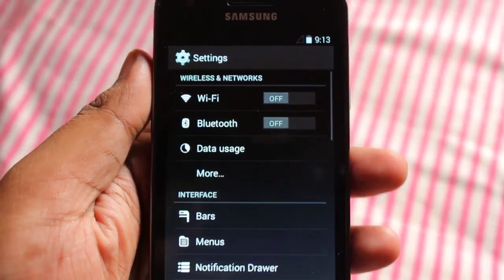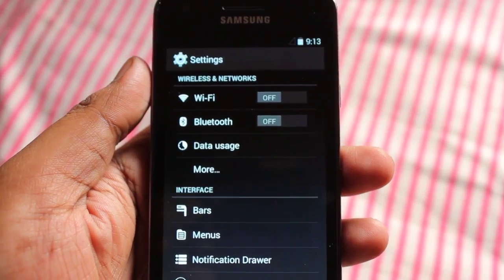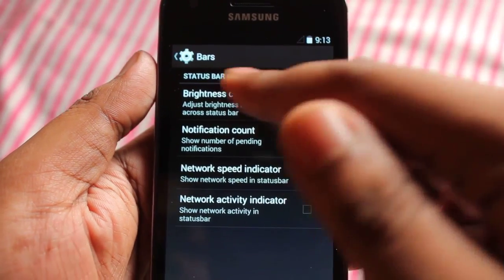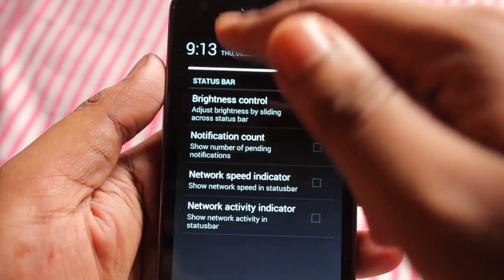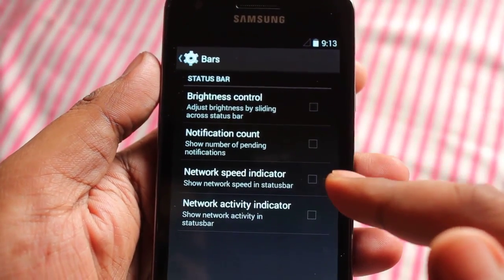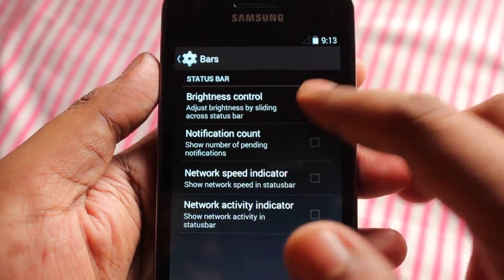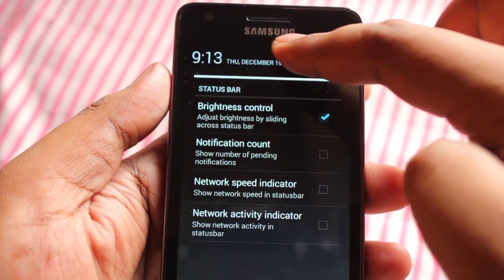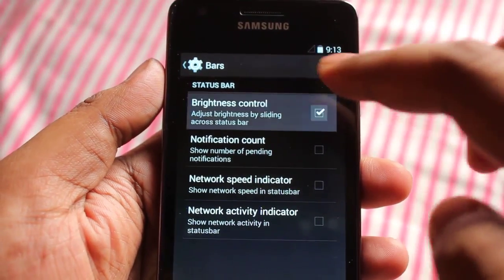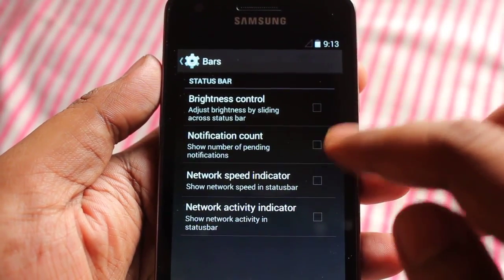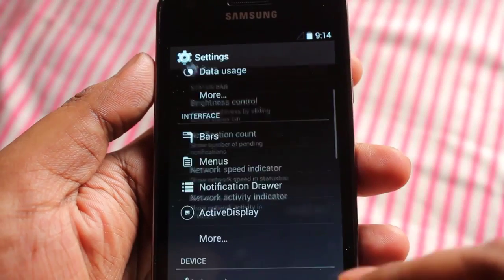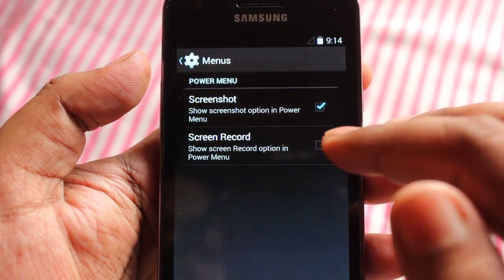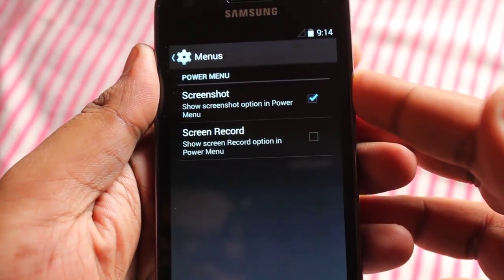Let me show you the Settings once more. Under the OmniROM interface settings, we get bars, brightness control, notification count, and network speed indicator. You can reduce or increase the brightness here. On menus, you can select screenshot or screen record.